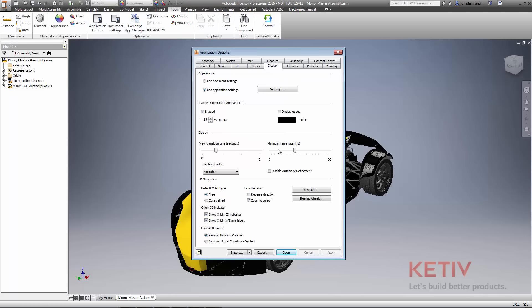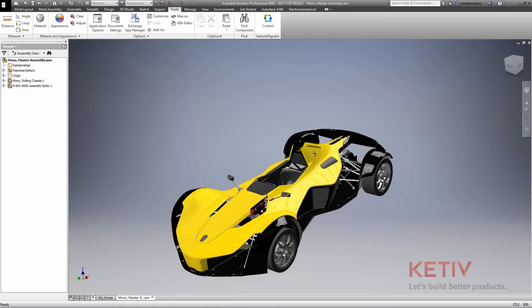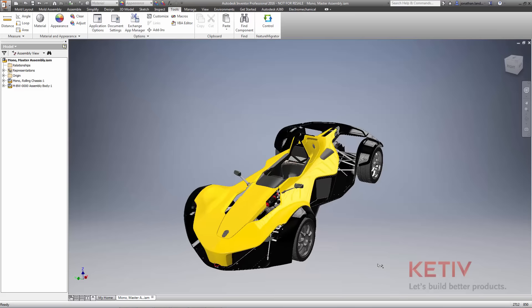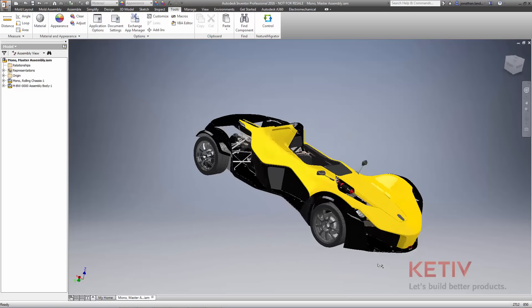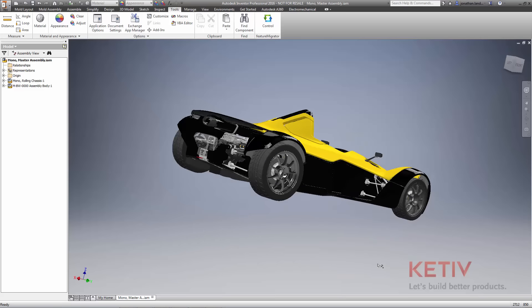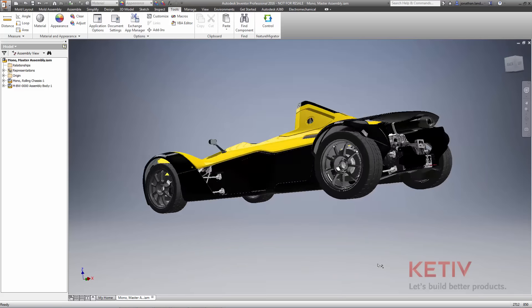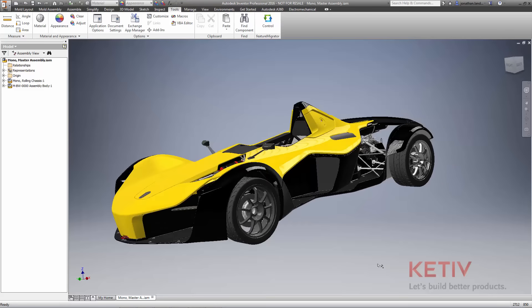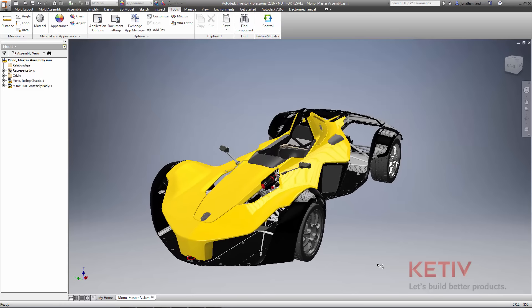One example is the new option to disable graphics refinement when working with assemblies. If your model is large or has complex geometry, this setting will use coarse faceting until you're ready to see your design in more detail, improving your overall graphics performance.